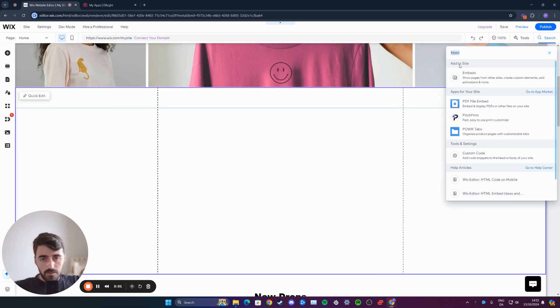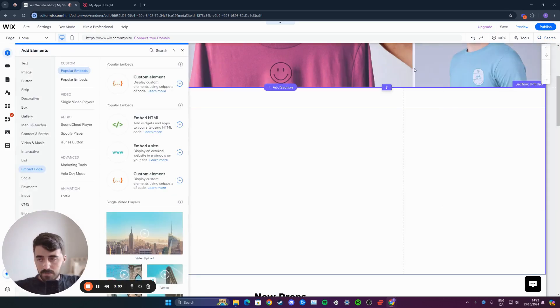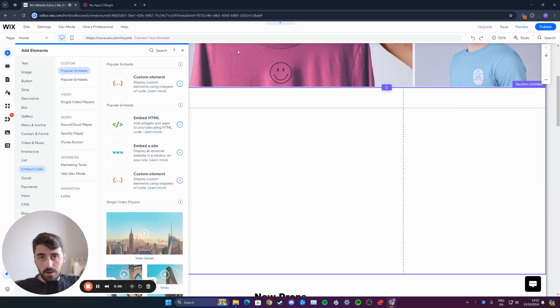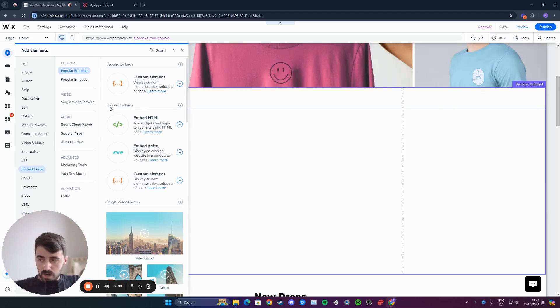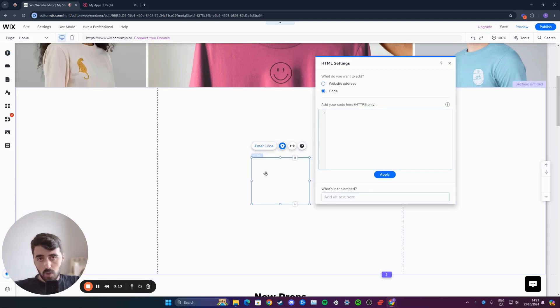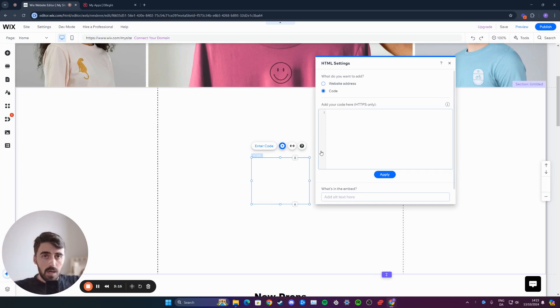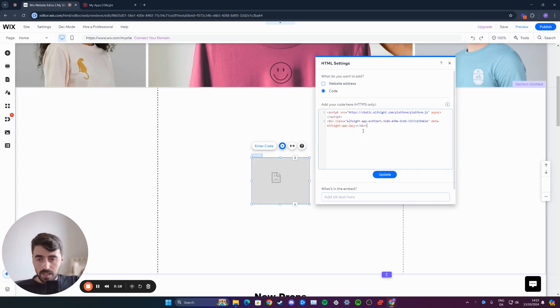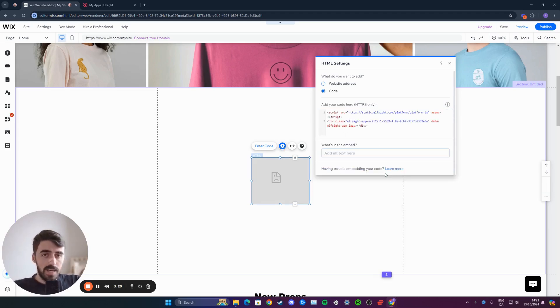Once you've done that, underneath add to site, you'll see embeds. Click on that. On the left-hand side, you'll have another menu open up. Underneath popular embeds right here, you'll see embed HTML. Click on this, and then an HTML box will be added to your Wix website. From here, simply paste the code into this box right here that we copied before, and then click on update.